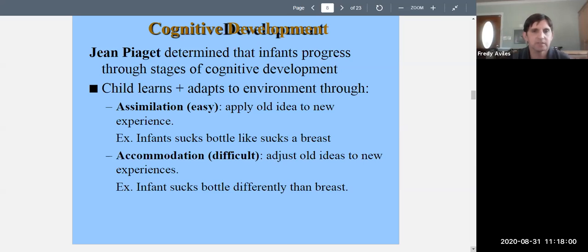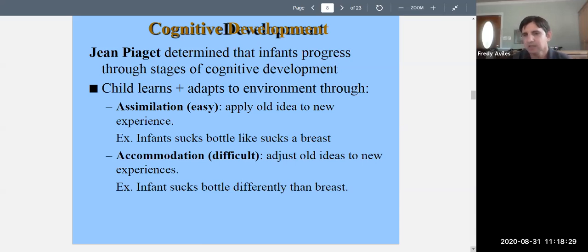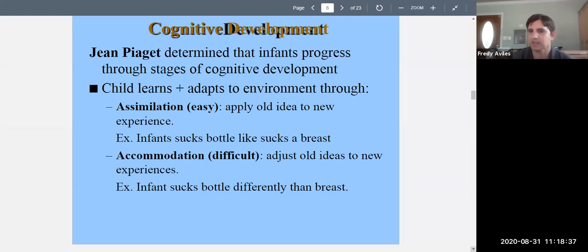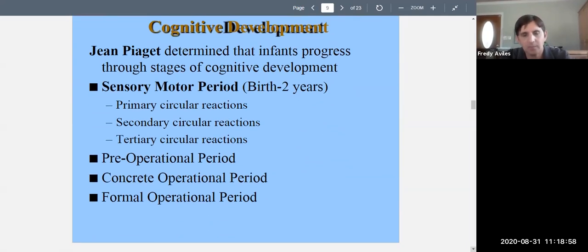Another example: if a cat scratched you, you avoid all cats — that's assimilation, applying the same response to all cats. Accommodation would be adjusting that idea — not avoiding all cats, but only those that seem scary or are hissing, and approaching friendly ones differently. So assimilation is doing the same thing across different situations; accommodation is changing the approach when something new requires it.